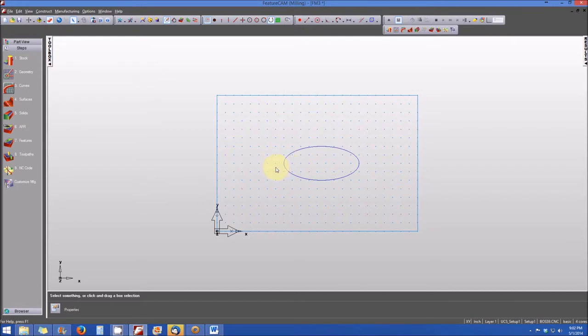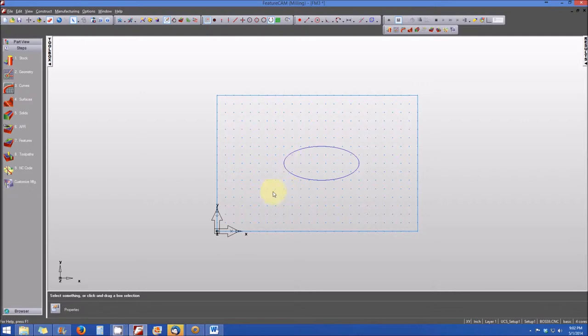We've already explored pockets in the prior lesson when we created a pocket from a dimension. So now we're going to create a boss from a curve.